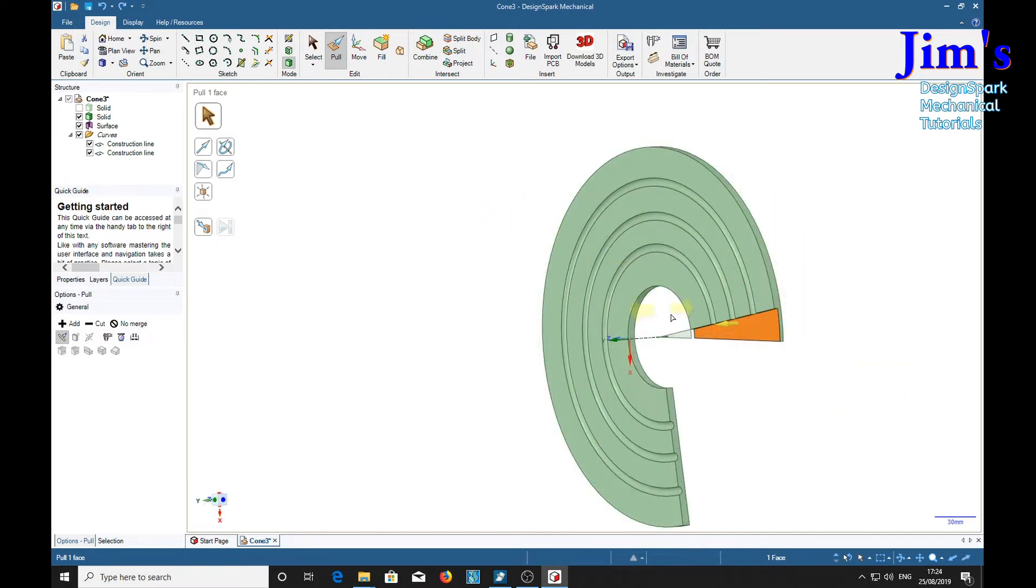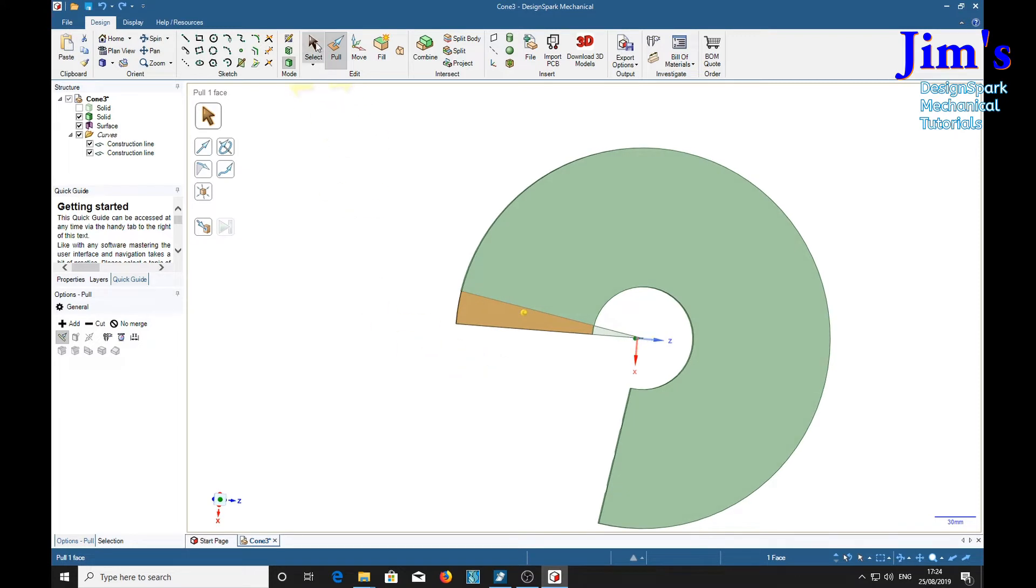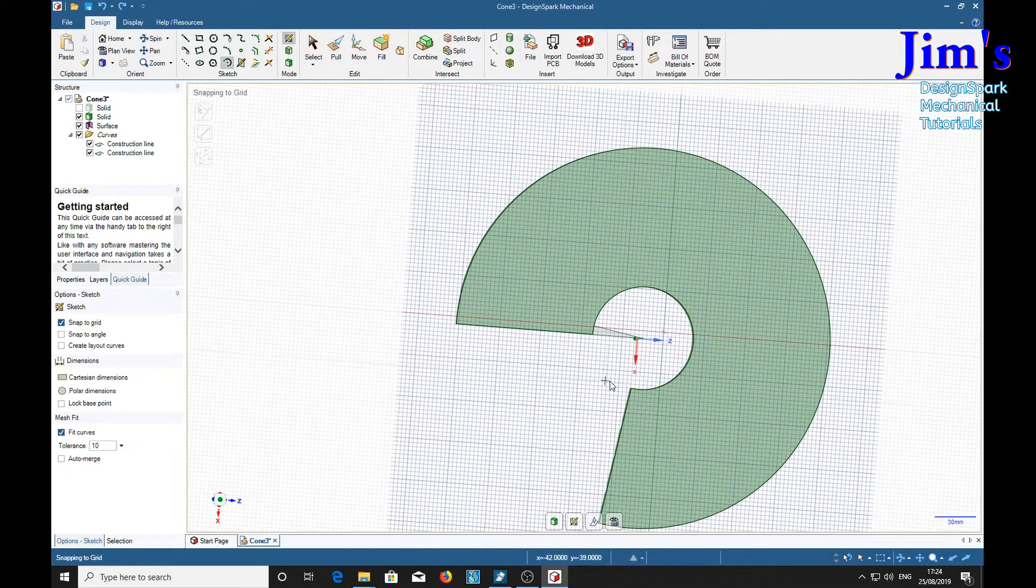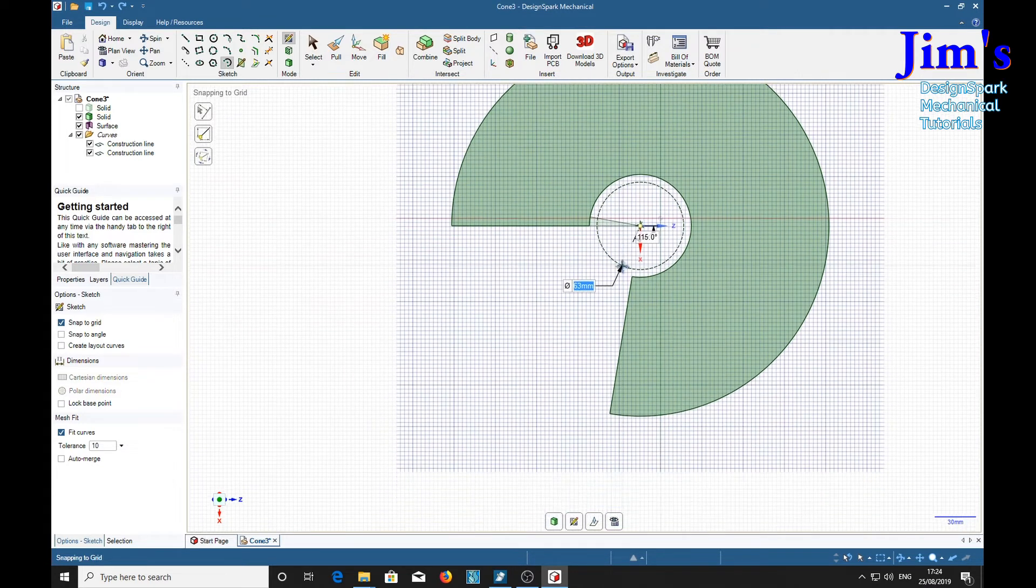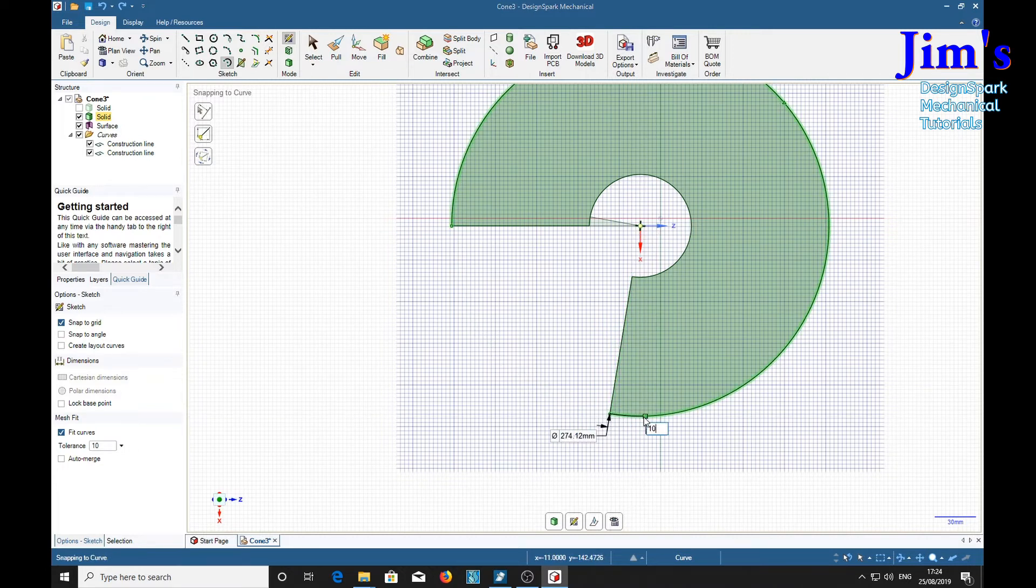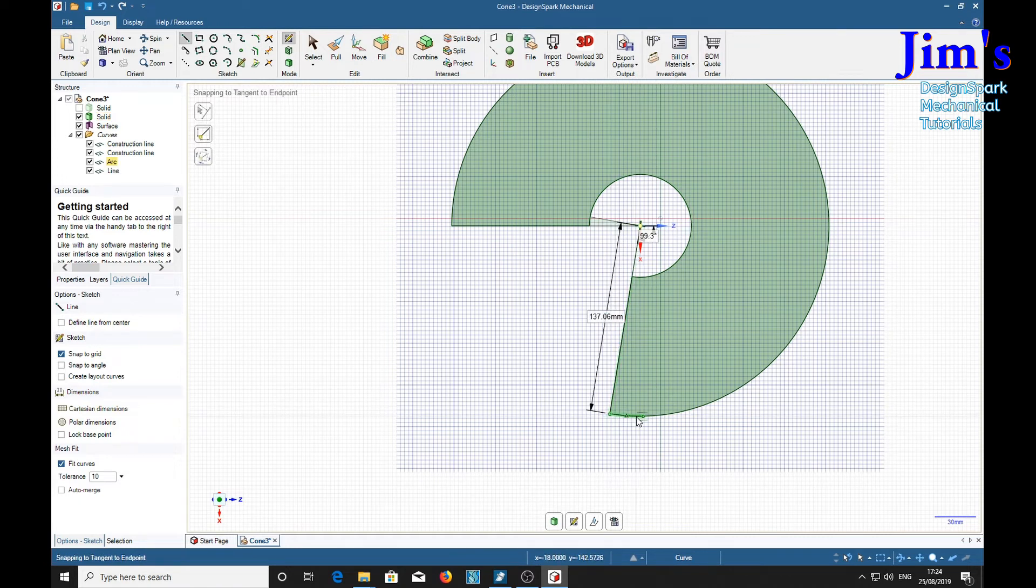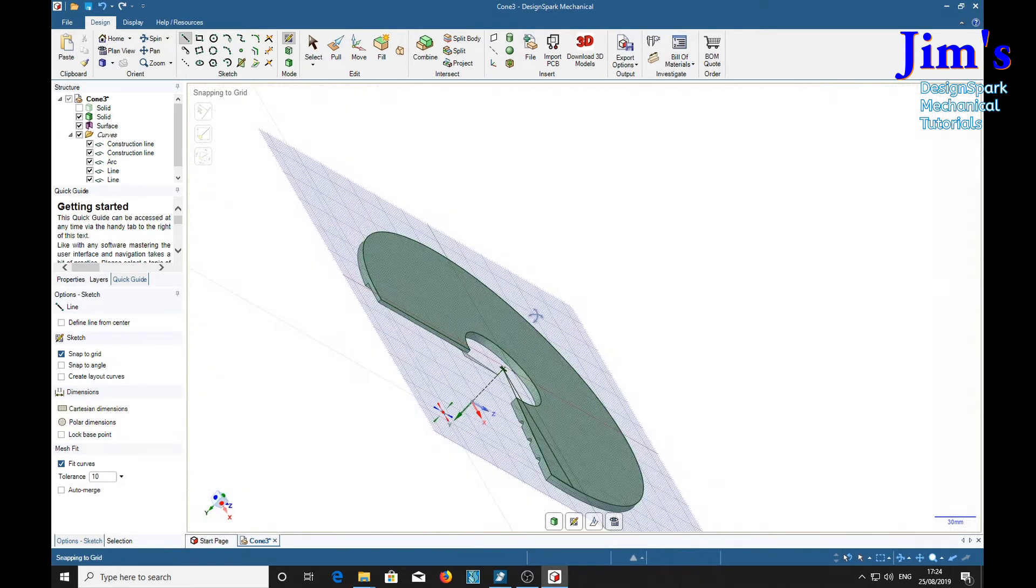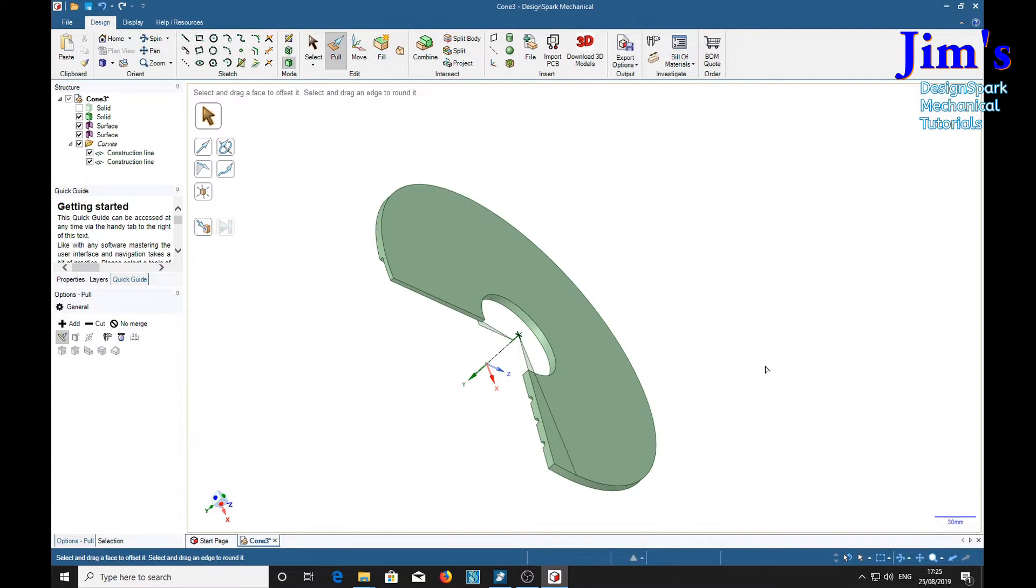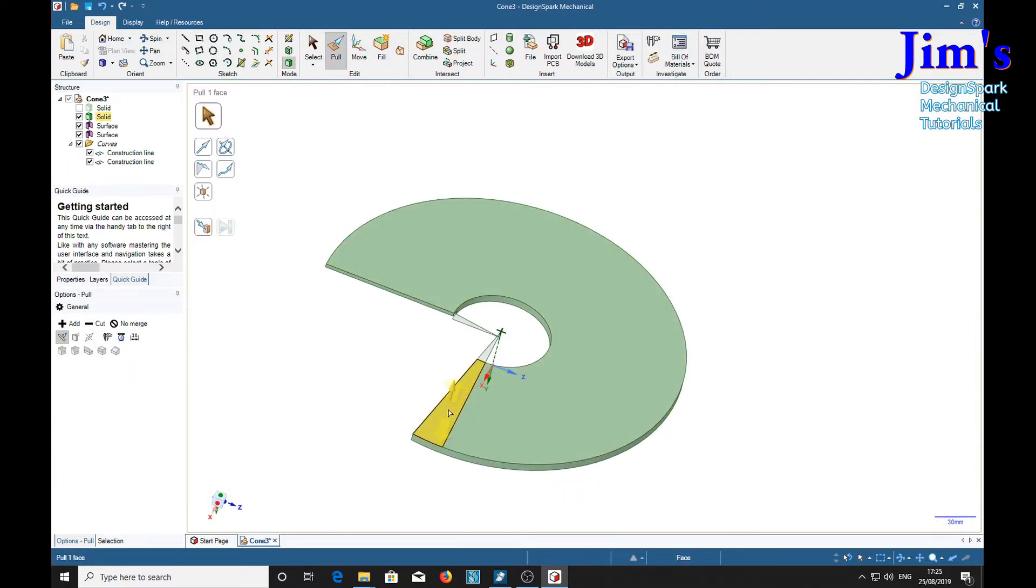And we need to do exactly the same on the other side so we shall select the other side, sweep and arc, V, 10, L. And again we're going to pull 3mm into the material. So it's minus 3, return.